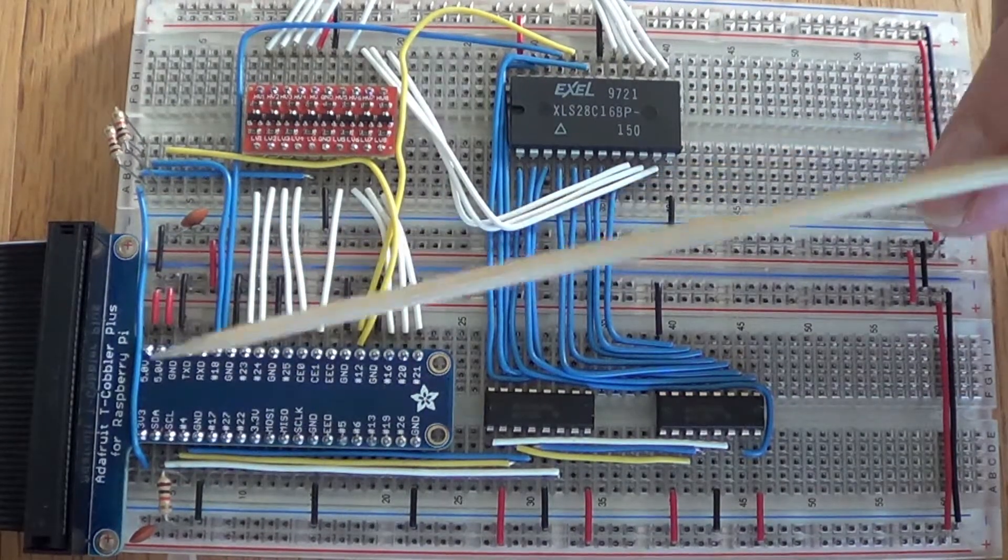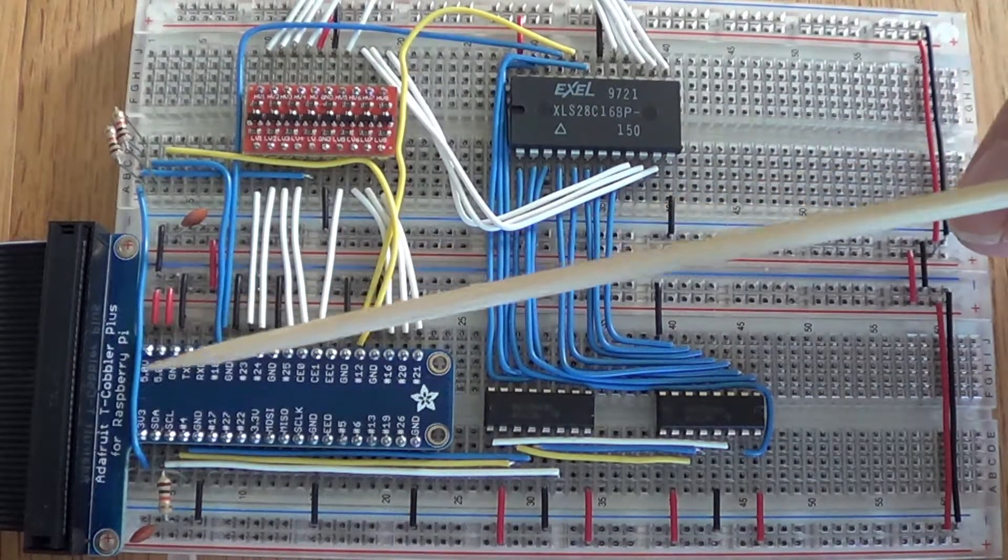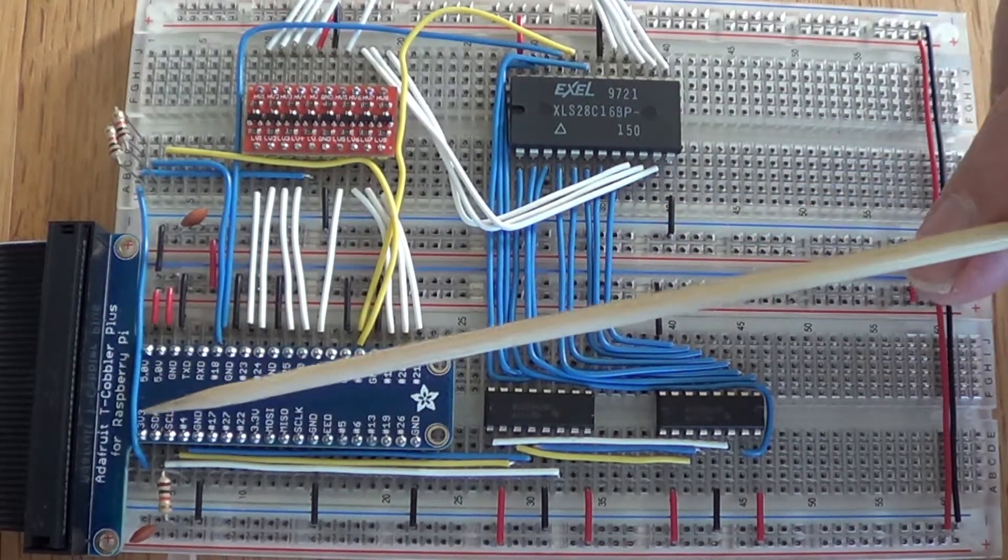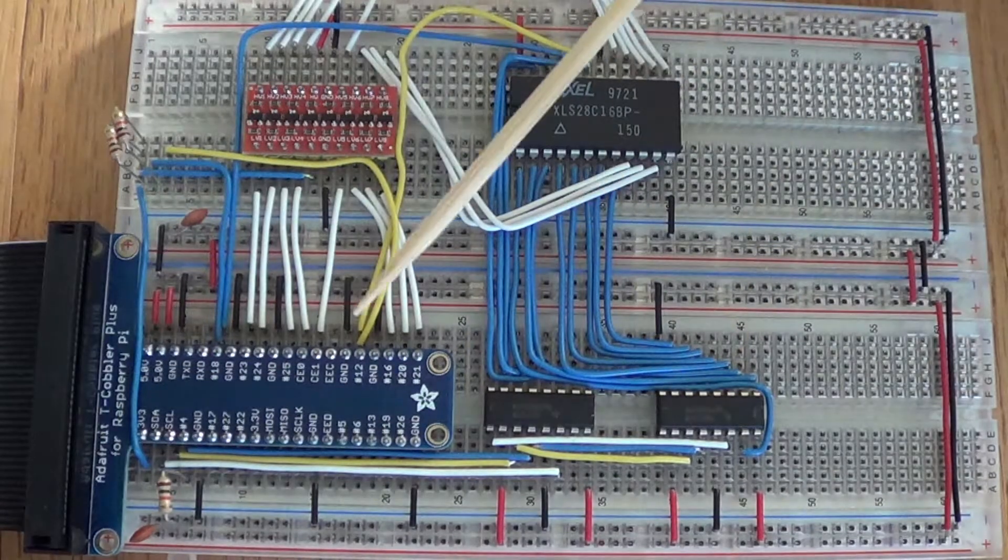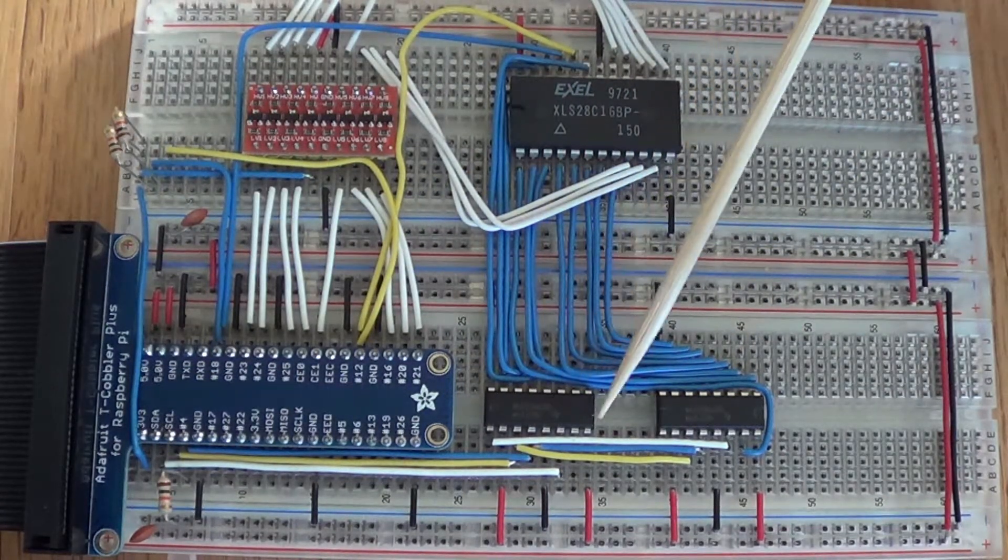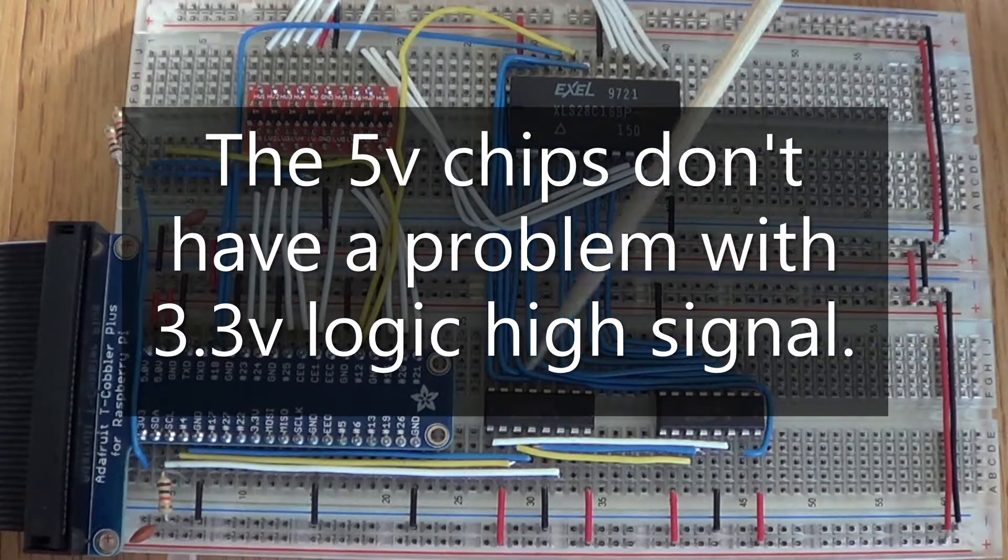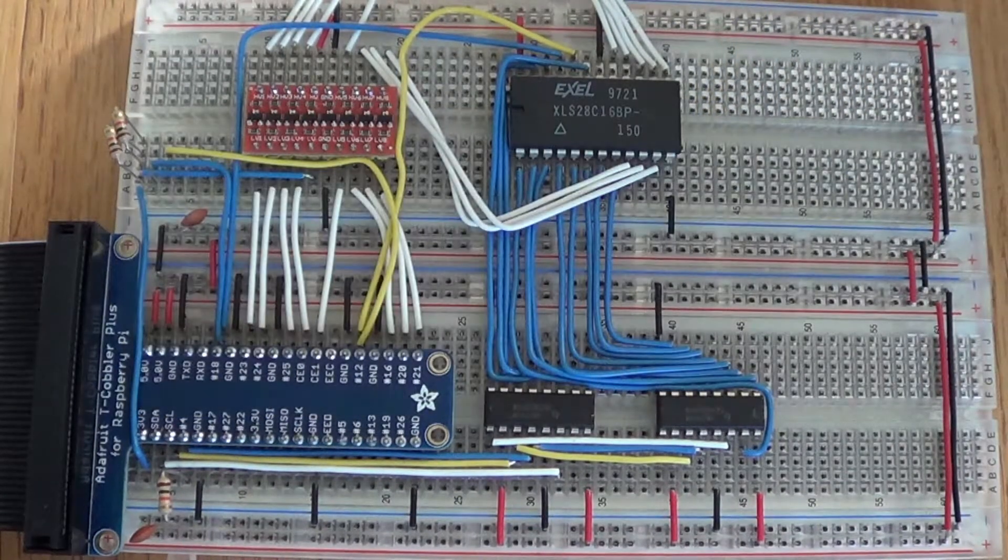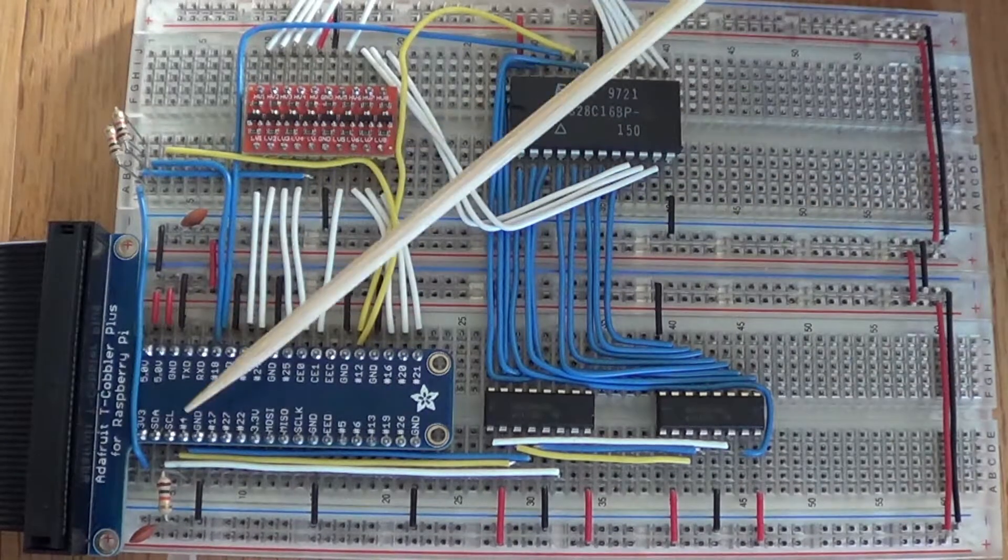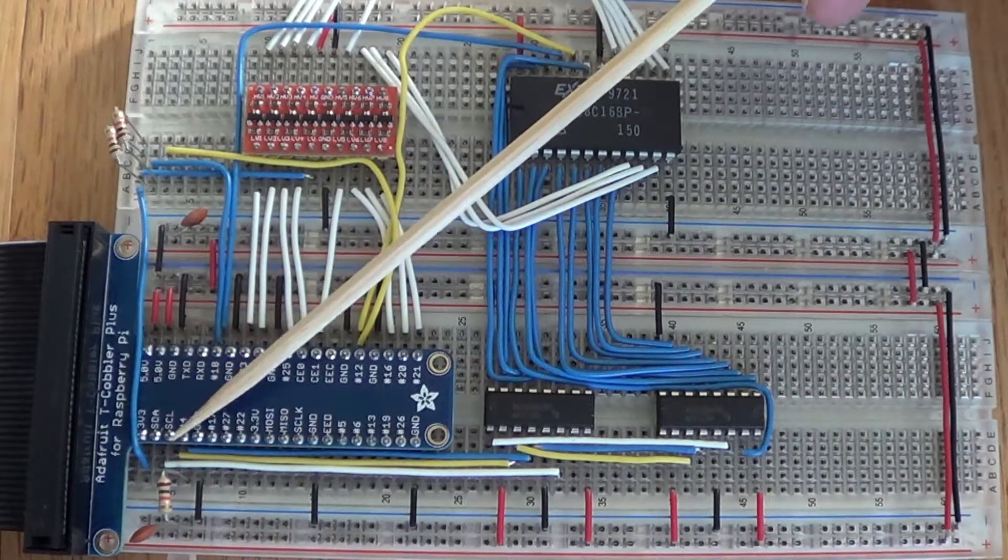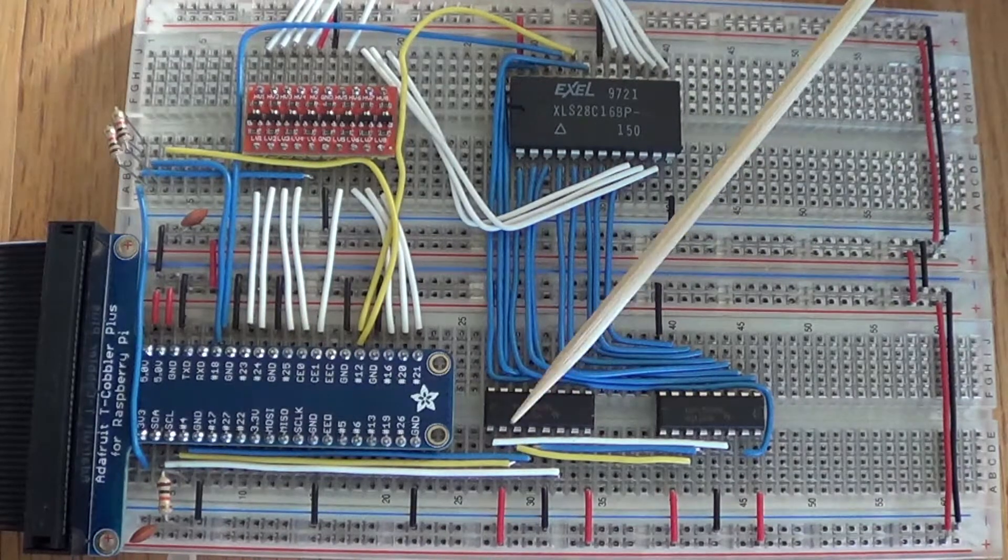The chips don't seem to mind a high voltage level of 3.3 volts. So we have the data and clock coming into the shift registers. We also have a latch pin or storage register clock pulse here.